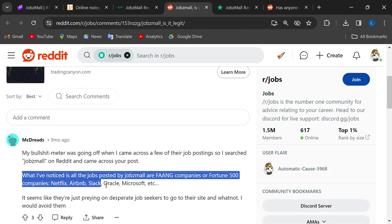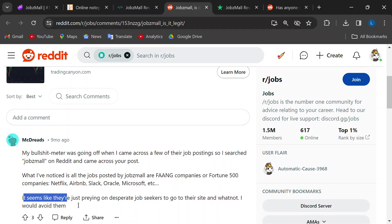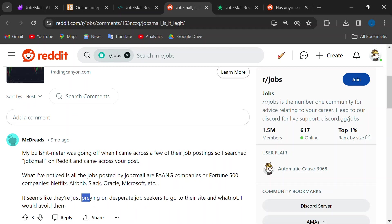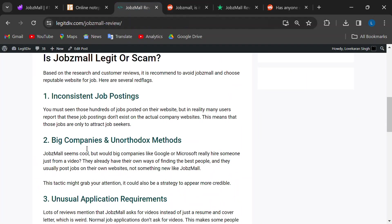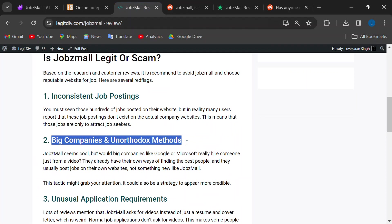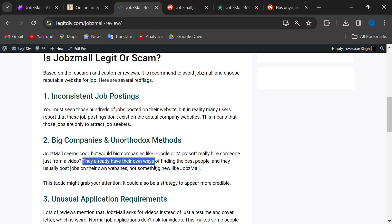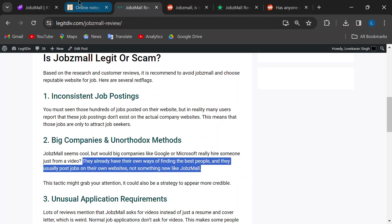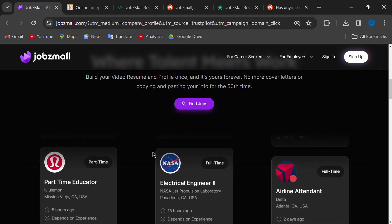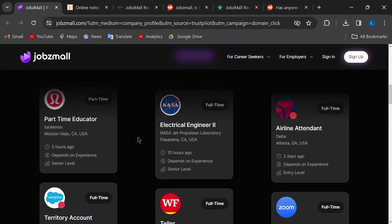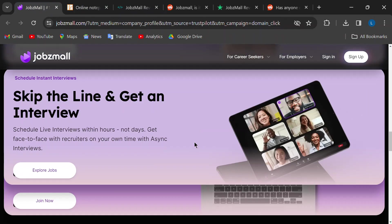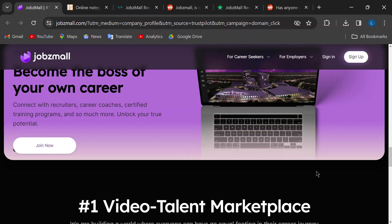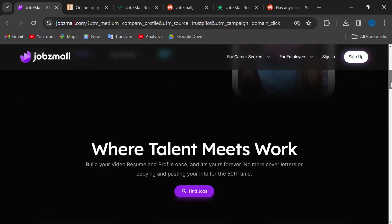JobsMall seems awfully fond of featuring jobs at Google, Microsoft, Apple. You get the idea. While this might grab your attention, it could also be a tactic to appear more trustworthy. Think about it. Would these giants with established recruiting processes rely solely on a video application through JobsMall to find top talent? Probably not.